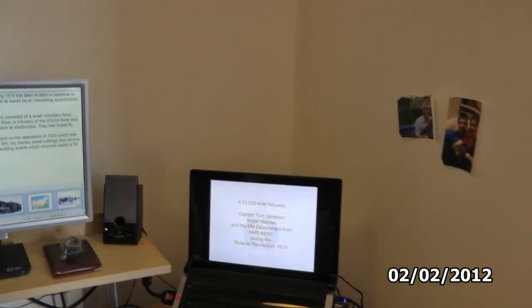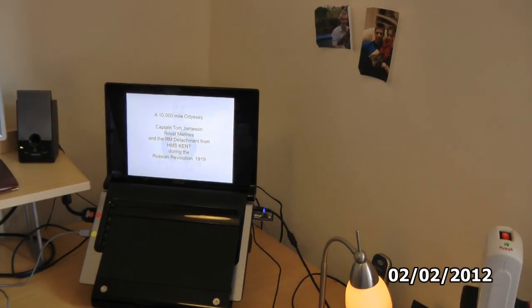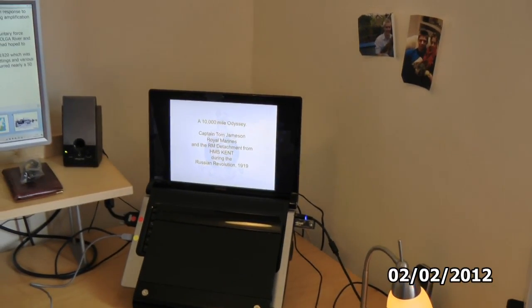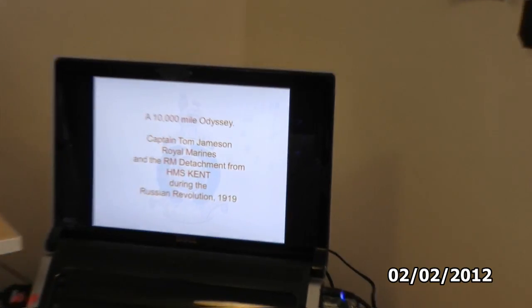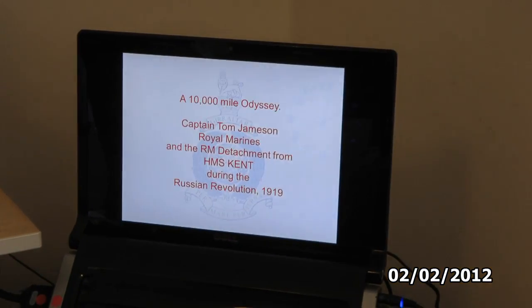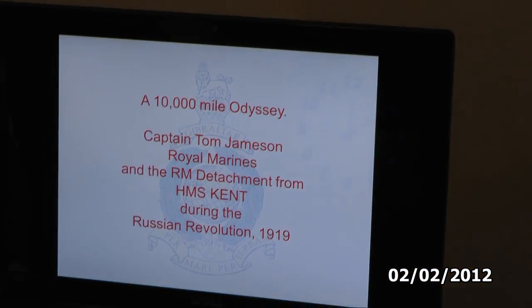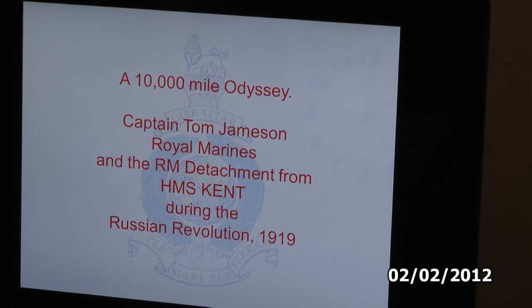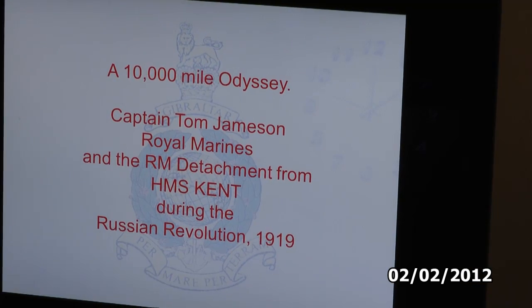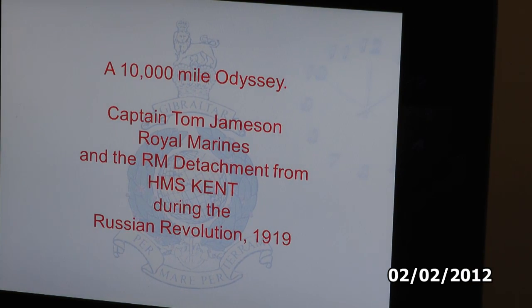I'll show you how it works and then I'll show you how to set it up. Moving first of all to what the audience sees — here is my laptop and this is a presentation that I gave about an expedition led by my grandfather in 1919. And there's what you might call the opening slide.